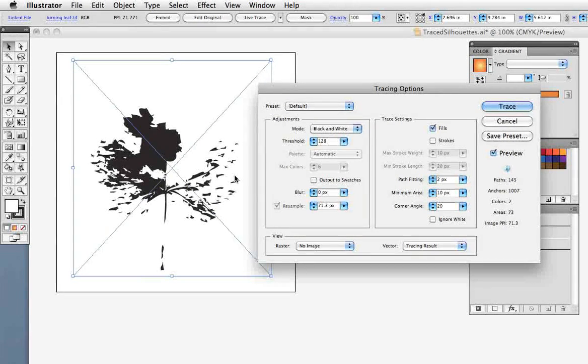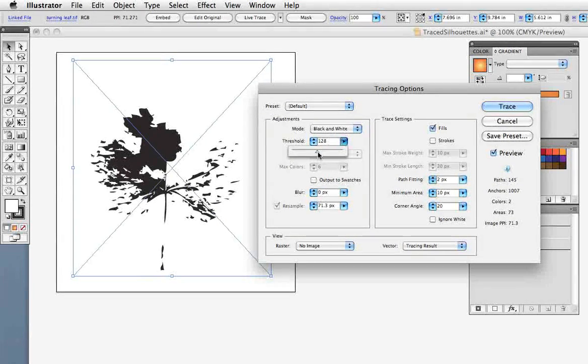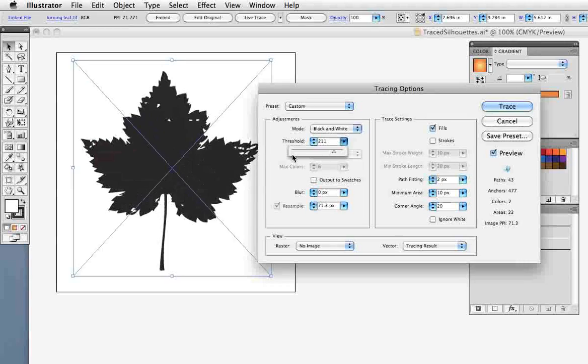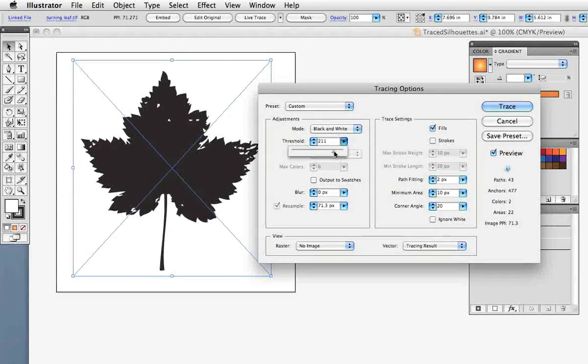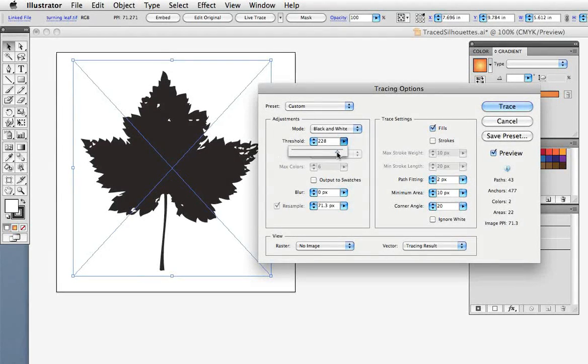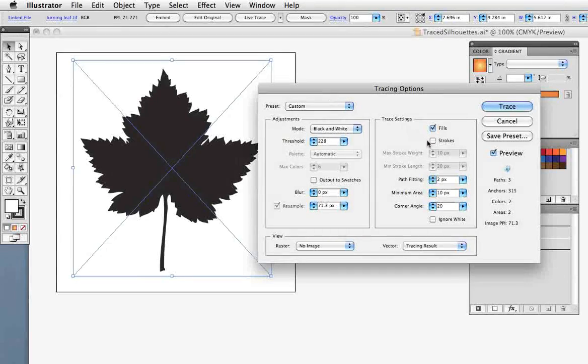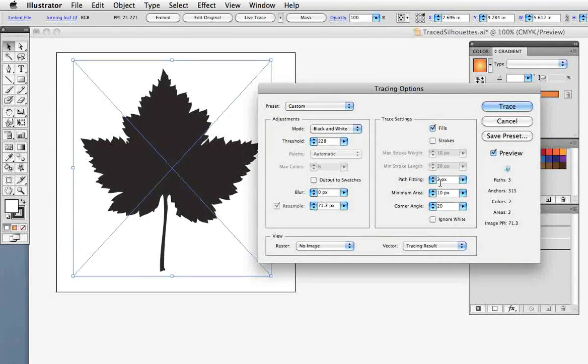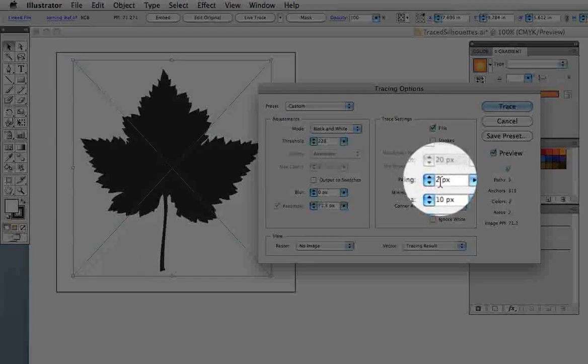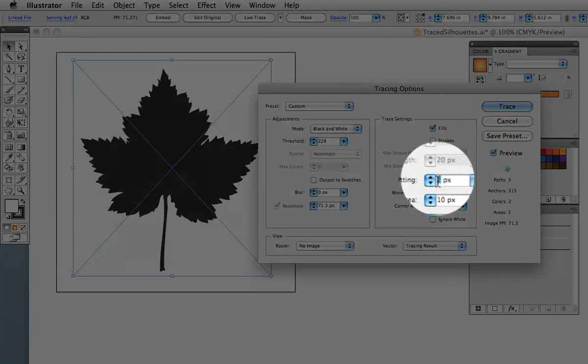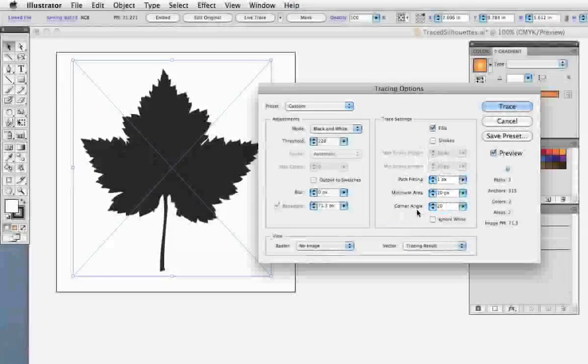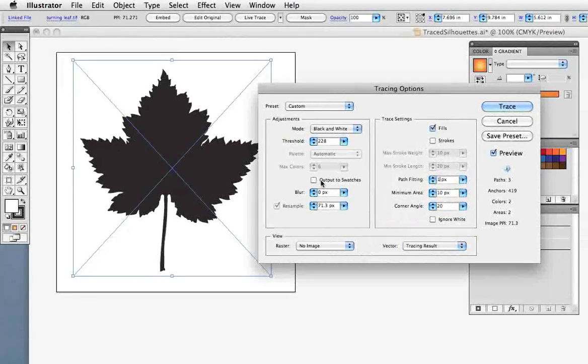But we want everything in the leaf to read as black so I'm going to move the threshold slider up into the 200s. And as I do that you can see that the preview updates live. To make the trace conform more tightly to the photograph I'm going to decrease the path fitting by one pixel. And you can see that gives it just a little more detail.